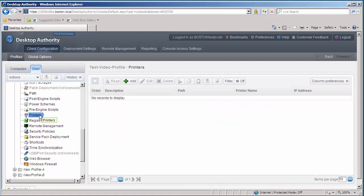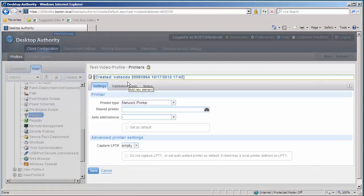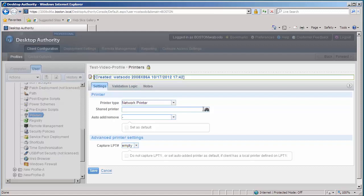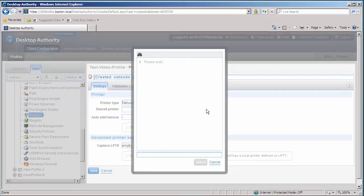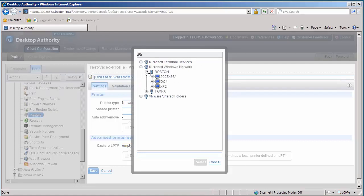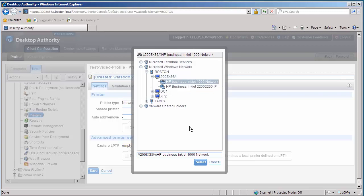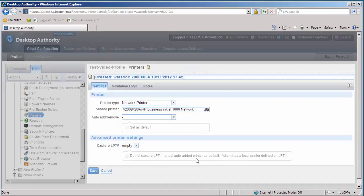On the right-hand side, to create a new element, we're going to click on the Add button. This printer is going to be a network printer. Then we're going to browse out to my print server. And there it is, so we're going to select my network printer.